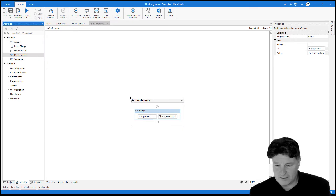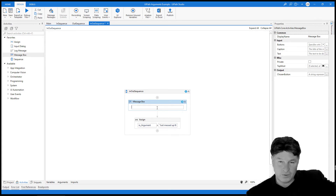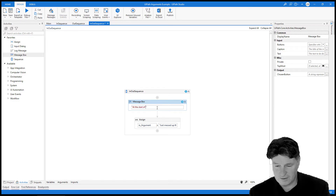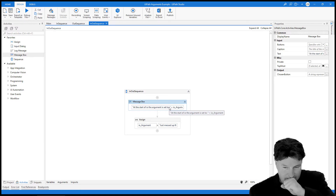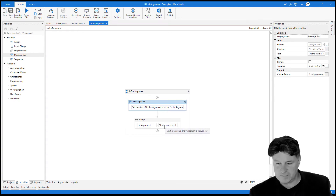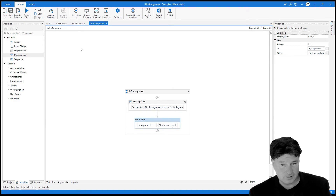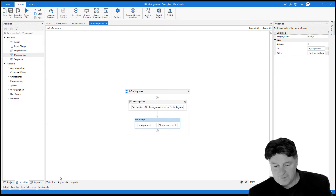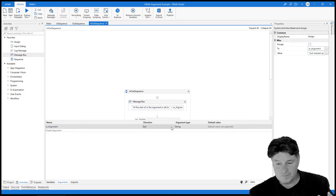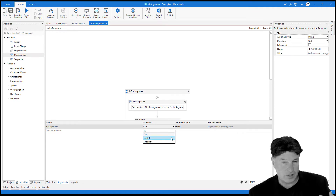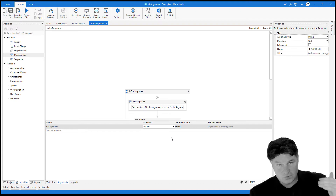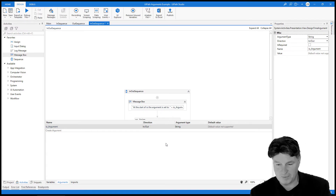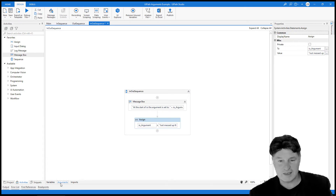Before that, I want to print out the initial value to prove we're getting it from the main workflow. So at the start of IO, the message box shows 'at the start of IO, the argument is set to plus IO argument.' Then we know it gets changed to 'just messed up the variable.' One critical thing: going down to arguments, the direction defaulted to 'out' — that's no good. I need to change it to 'in out,' so it both receives the value from the calling workflow and passes it back. Make sure the argument type is string as well.